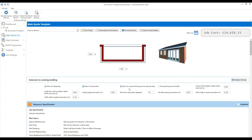Leave plastering and decoration ticked. Continue working through the options: allow for internal finishing to the external walls — leave that ticked. Decorate fascias and soffits: if you're fitting softwood fascias and soffits you'd want to tick that, but if you're using PVC-U ones leave it unticked. Then we've got key dimensions — the cavity wall foundation depth is set to 900 mm by default. All of these dimensions have sensible default figures, but you need to review them. Where the ground is less stable you'll need a deeper foundation, so change it here. Let's set our foundation depth to 1.2 metres.